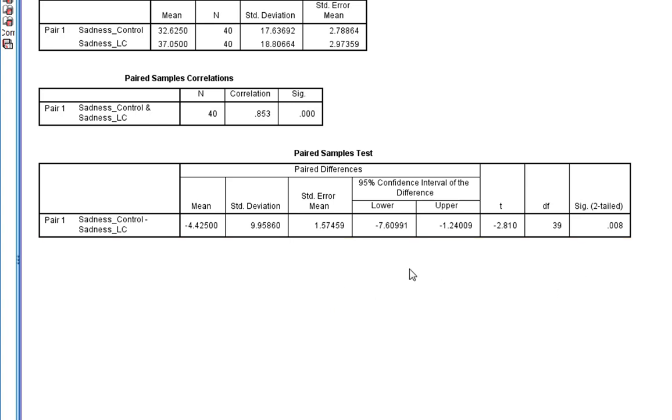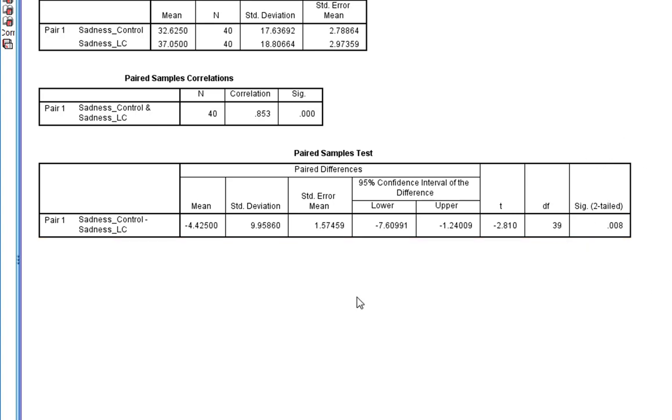Of course we shouldn't be completely reliant on p-values. The thing we should always give when we're giving any statistics is also give an effect size in some way.